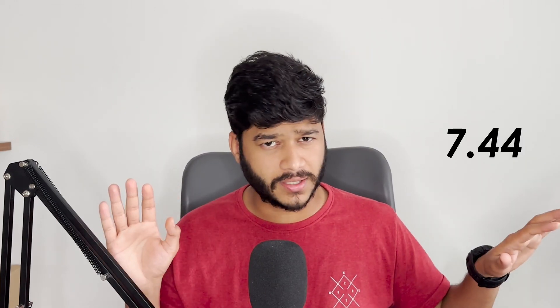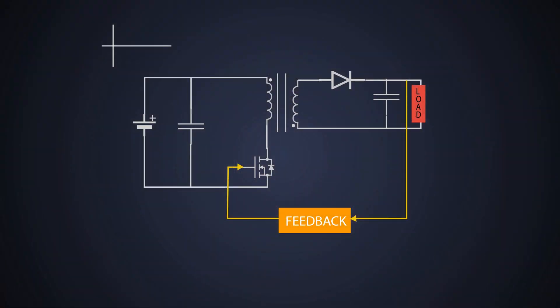Well, let's brush up a bit how a flyback converter works. If you have already seen our previous videos and you know how it works, you can skip this part. This is how a flyback converter looks like. So, assuming we get the filtered DC voltage at the input of the flyback converter.